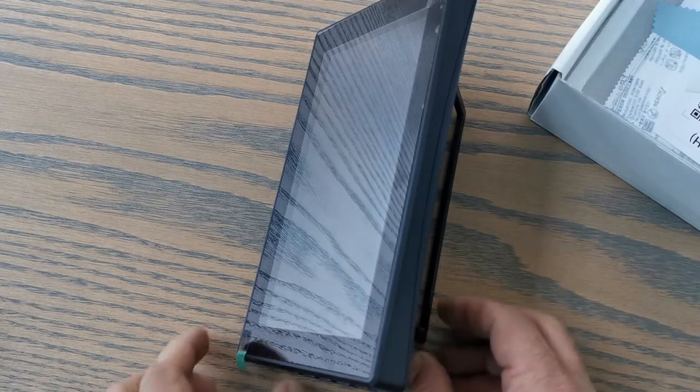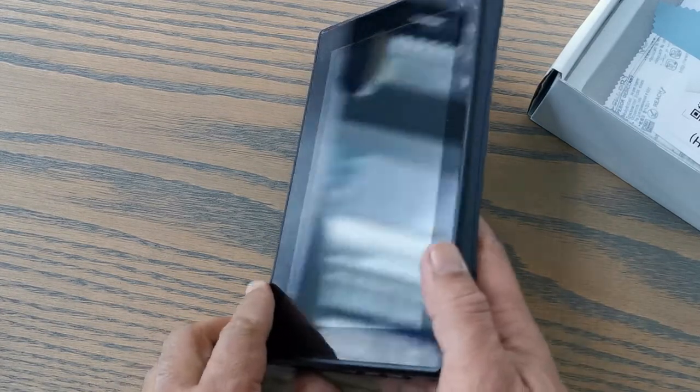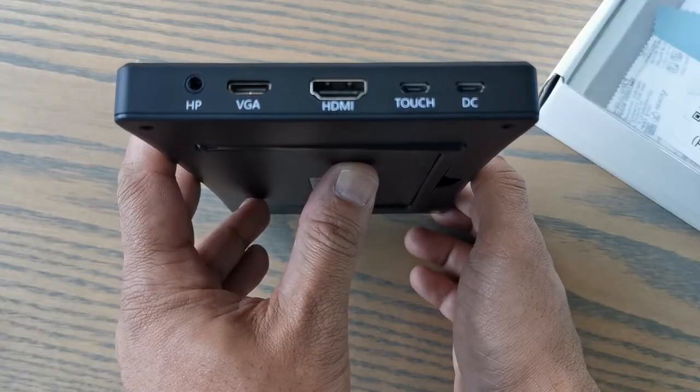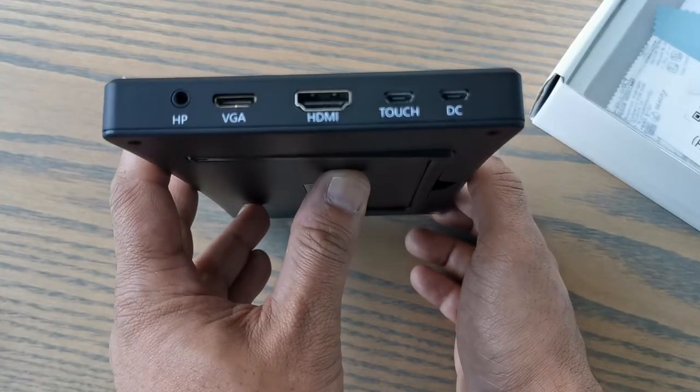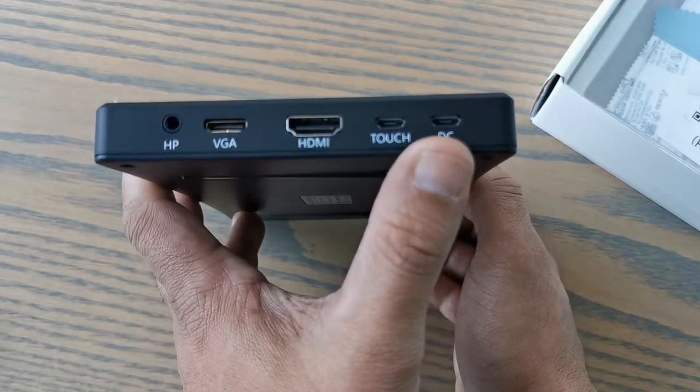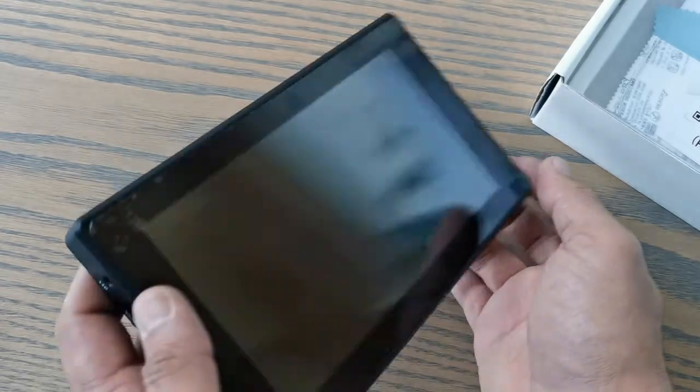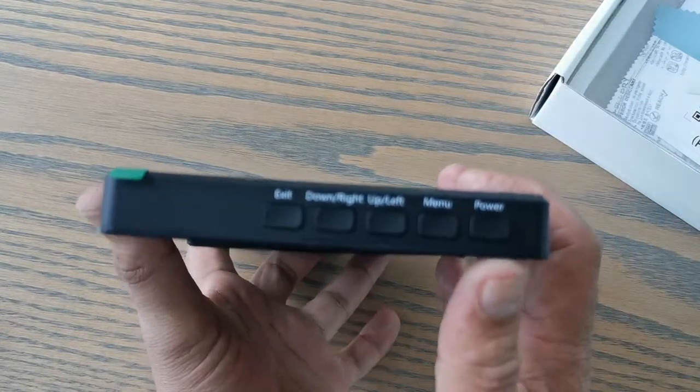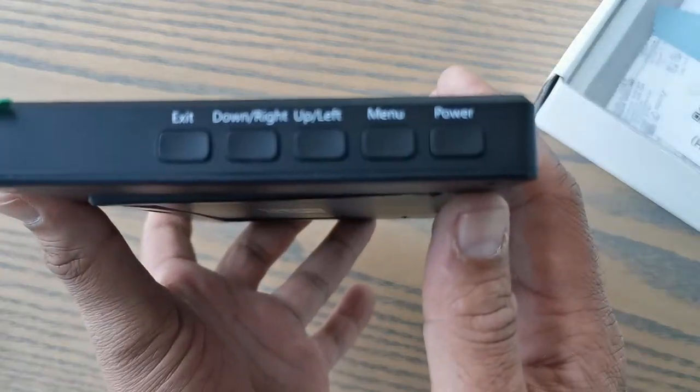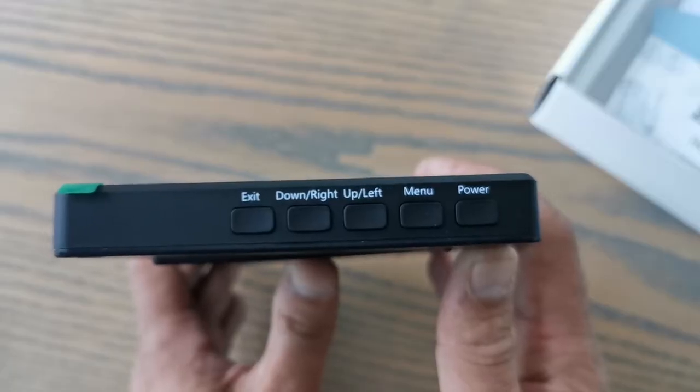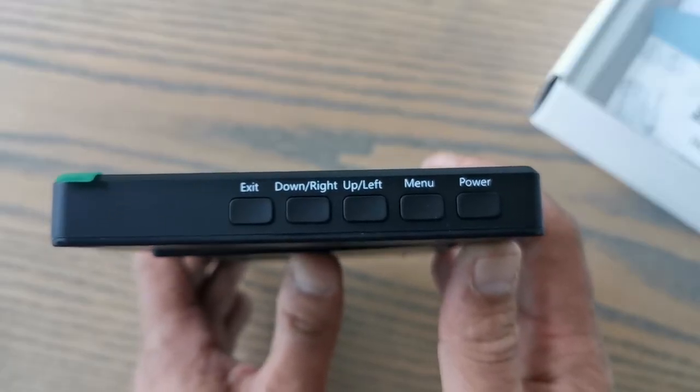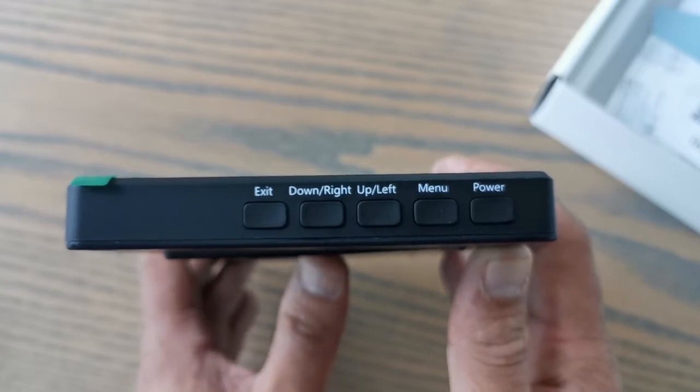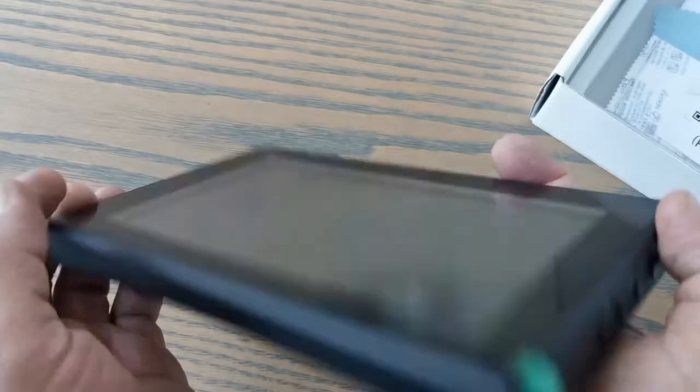Quite a steady stand and cover. What we have on this side is your VGA, HDMI, the touch screen, and for DC power. And on the other side, what do we have? Here we go, we got exit, we've got down and right, up and left, menu, and the power button.